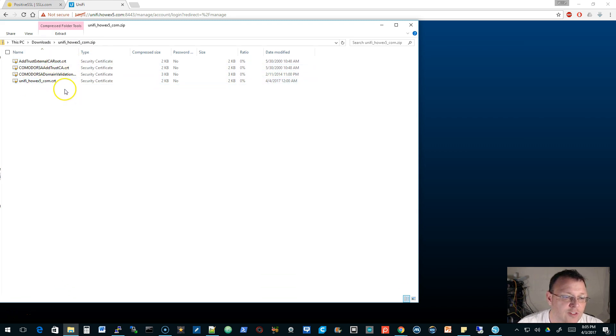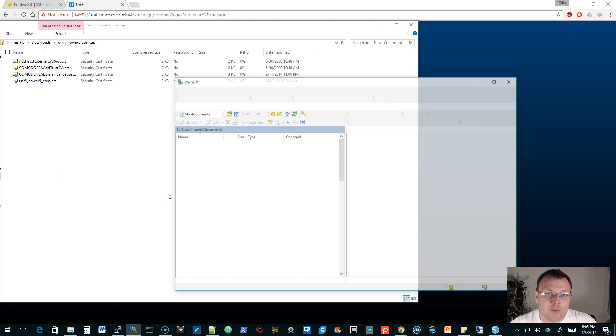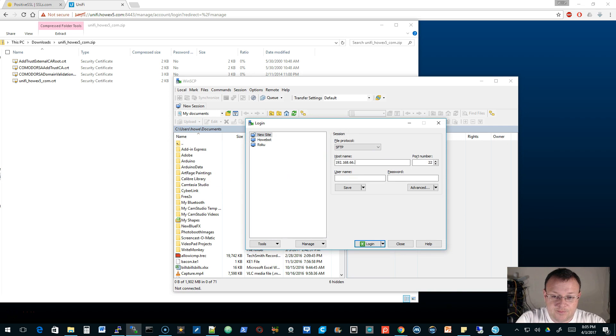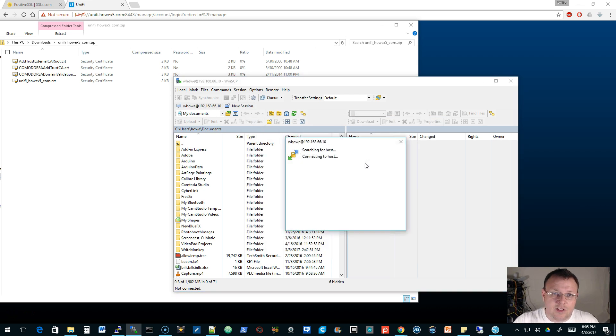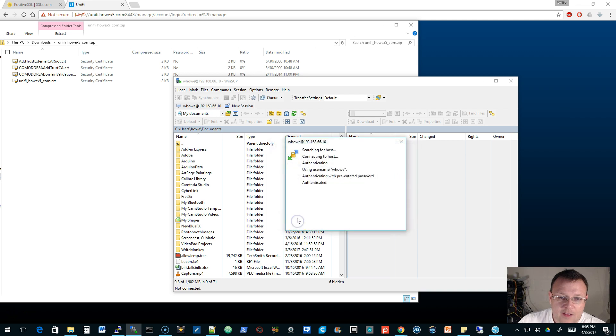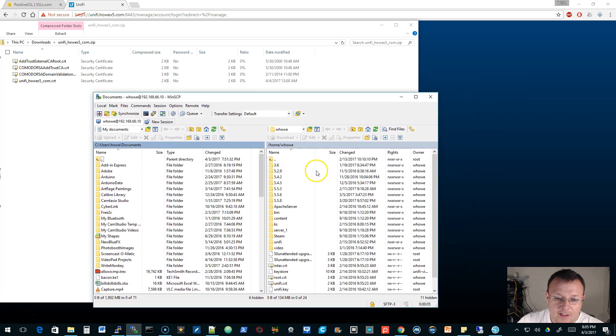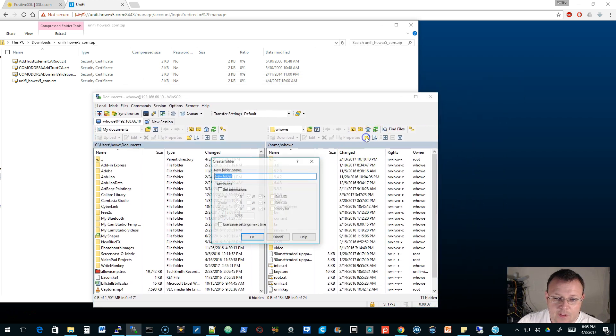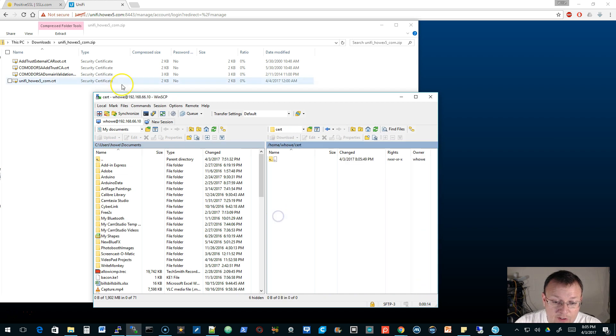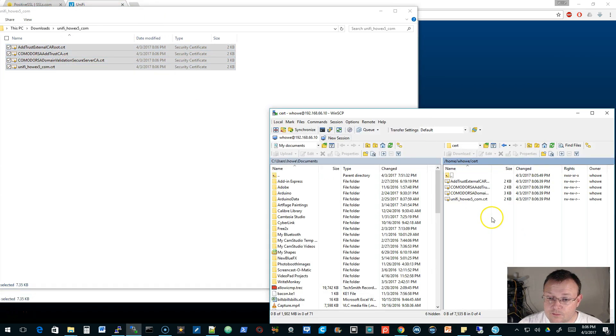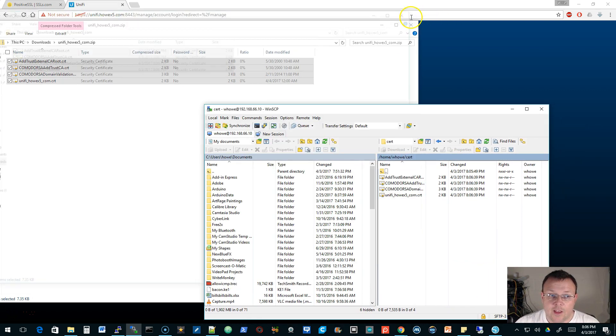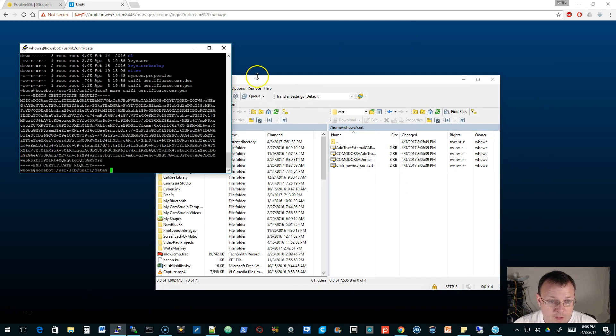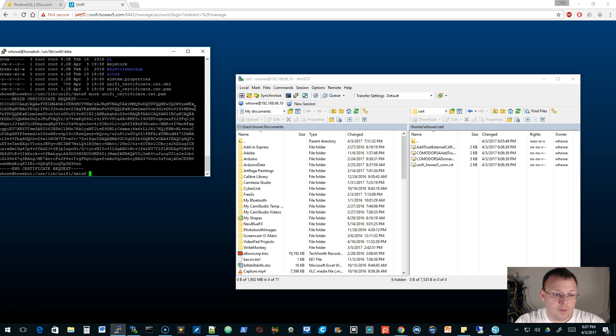Now we're going to fire up WinSCP and we're going to copy all these over to our home directory, and then we're going to copy them over to the Unifi directory. Pay attention to this now. I do not have the root account enabled on this particular Ubuntu box, which is why I'm doing it this way. I'm in my home folder over here and we're going to create a cert folder and then we're going to go into the cert folder. Now those are over in the cert folder.